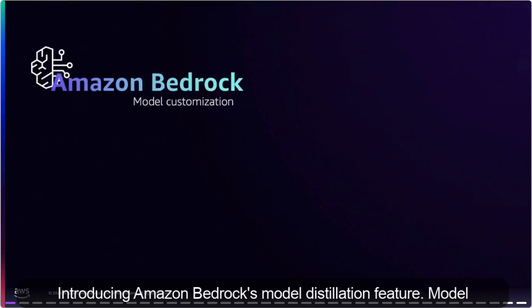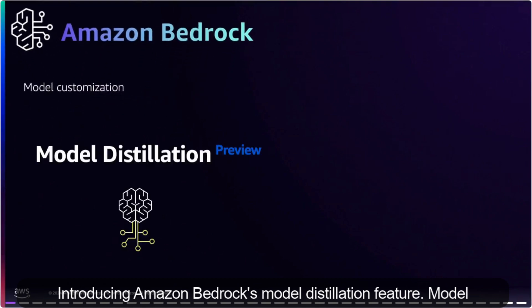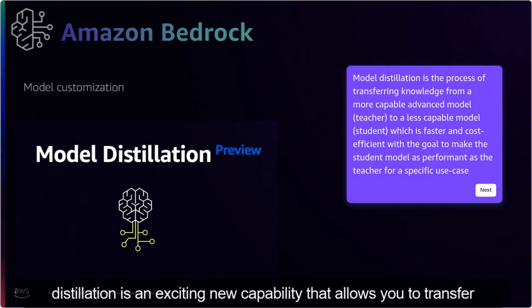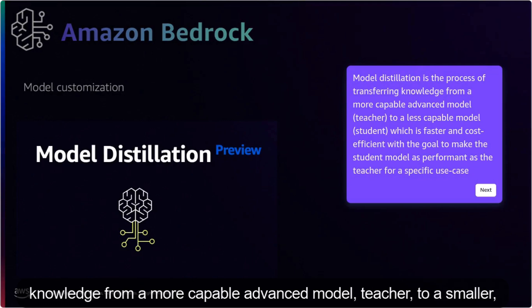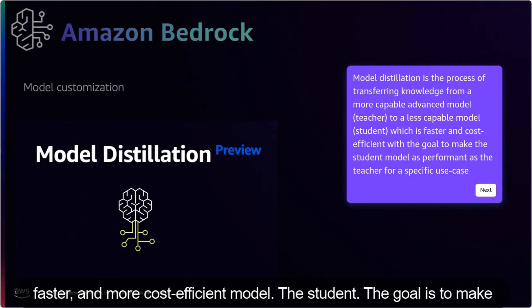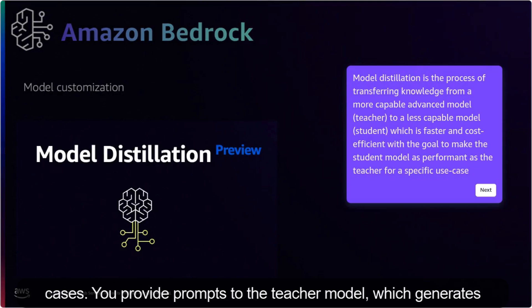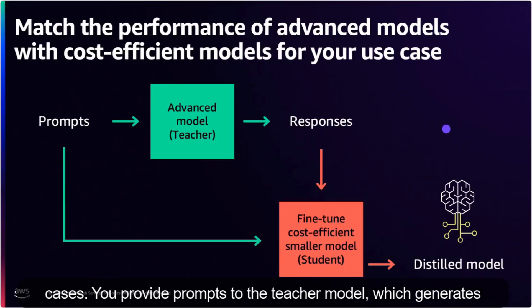Introducing Amazon Bedrock's model distillation feature. Model distillation is an exciting new capability that allows you to transfer knowledge from a more capable advanced model (teacher) to a smaller, faster, and more cost-efficient model (the student). The goal is to make the student model perform nearly as well as the teacher for specific use cases. You provide prompts to the teacher model which generates responses to these prompts.